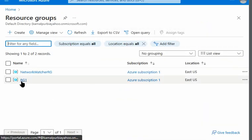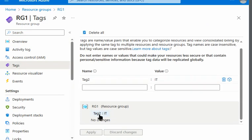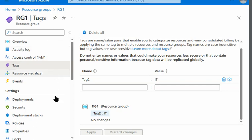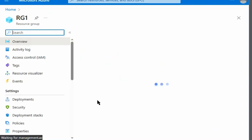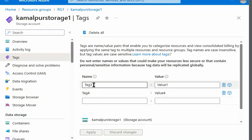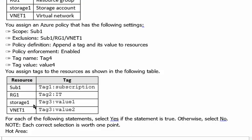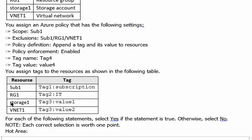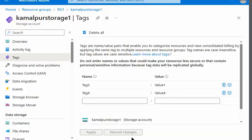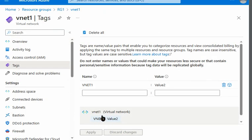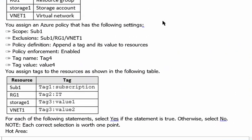We created RG1 and applied Tag2 with value 'IT', which we can see here. Now let's go to resources. Under the storage account, we applied Tag3 with value 'Value1' — we can see that in Storage1. Next, vNet1 should have Tag3 with Value2. Going to vNet1 in the resource group, we can see vNet1 has Value2 applied, as per the question.